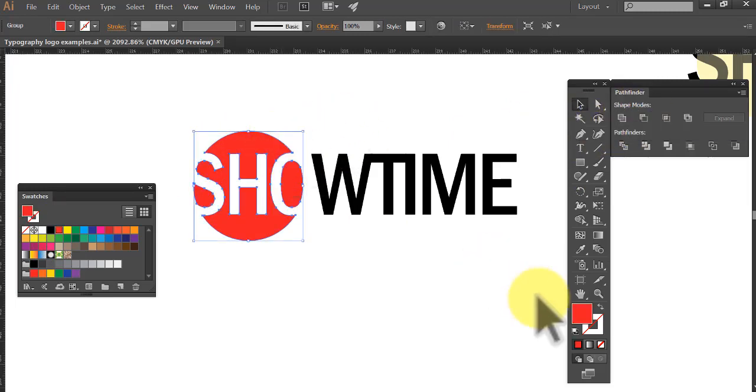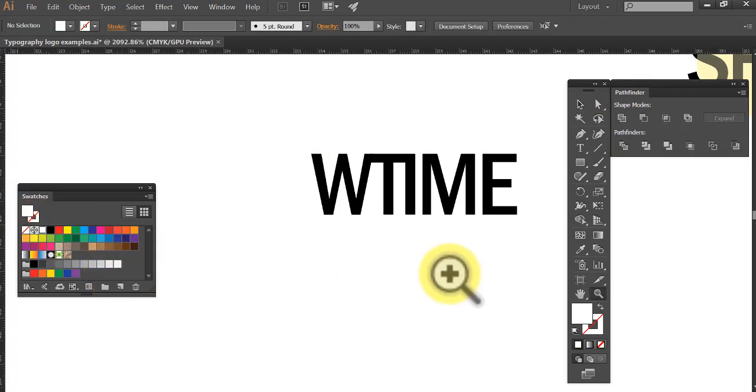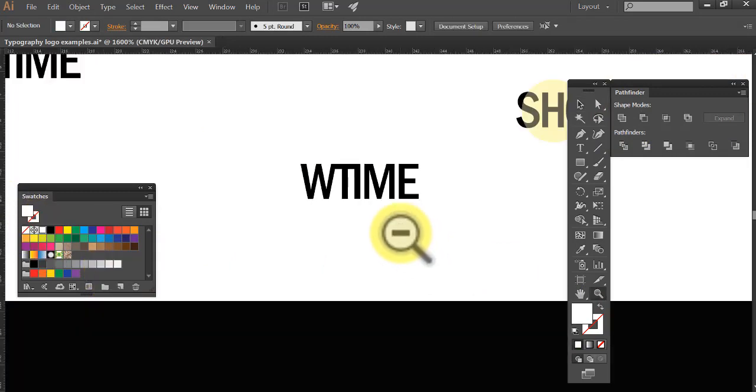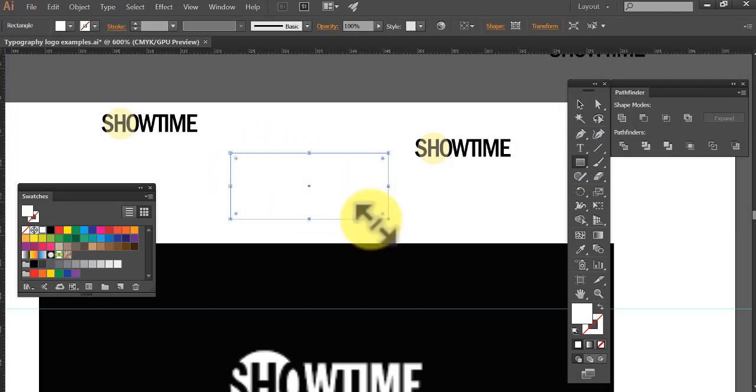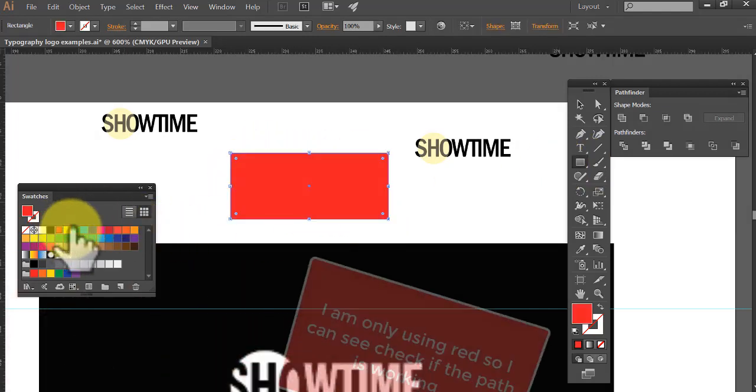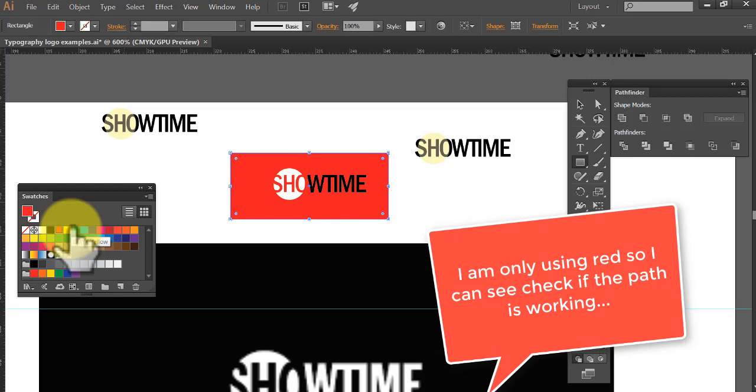Now we're going to make that white. Looks like it's not there. But it is, my friends. Let's put something else behind it. Make that red. Send to back. Bang. There we go. That's what we want, isn't it?